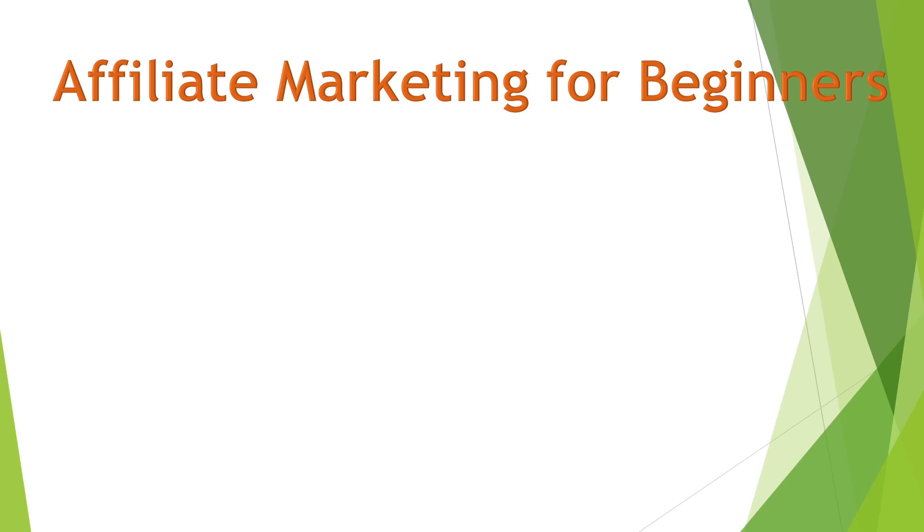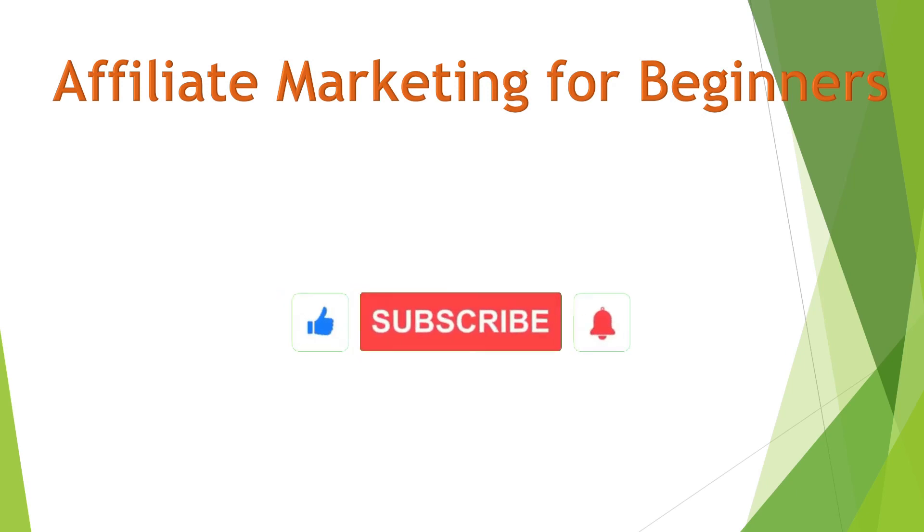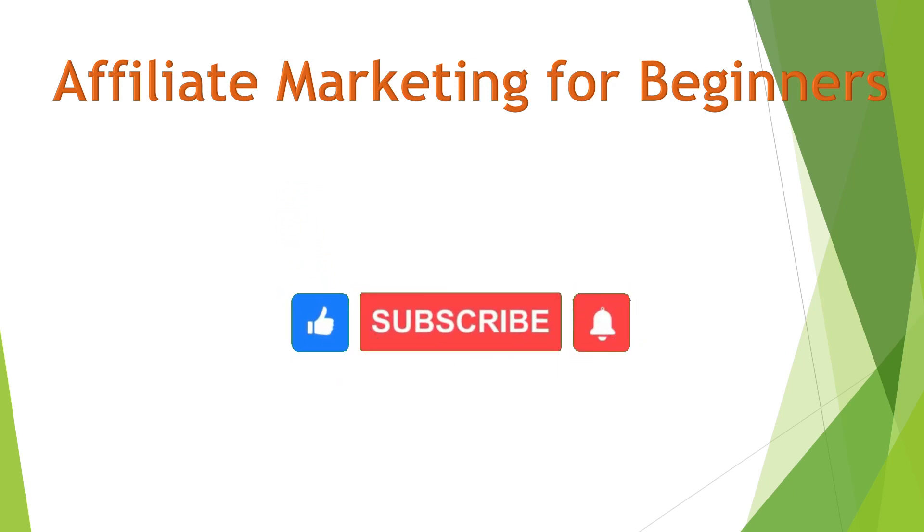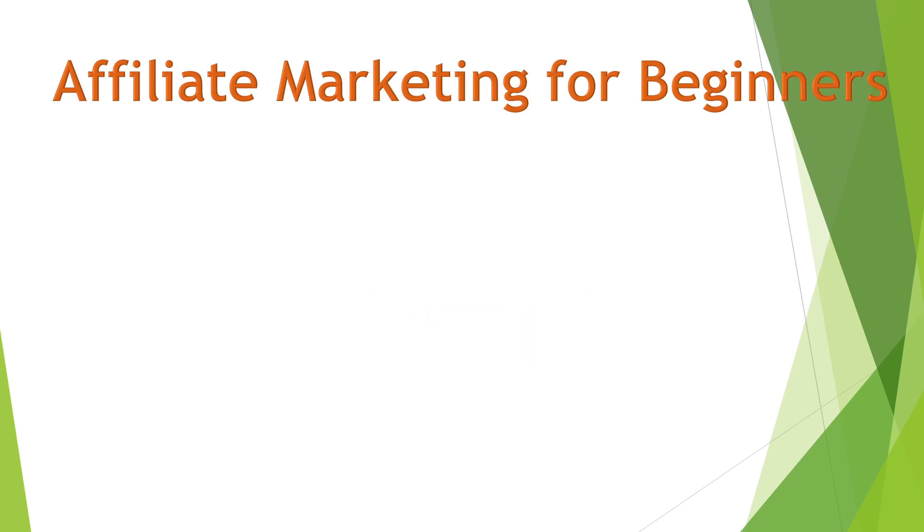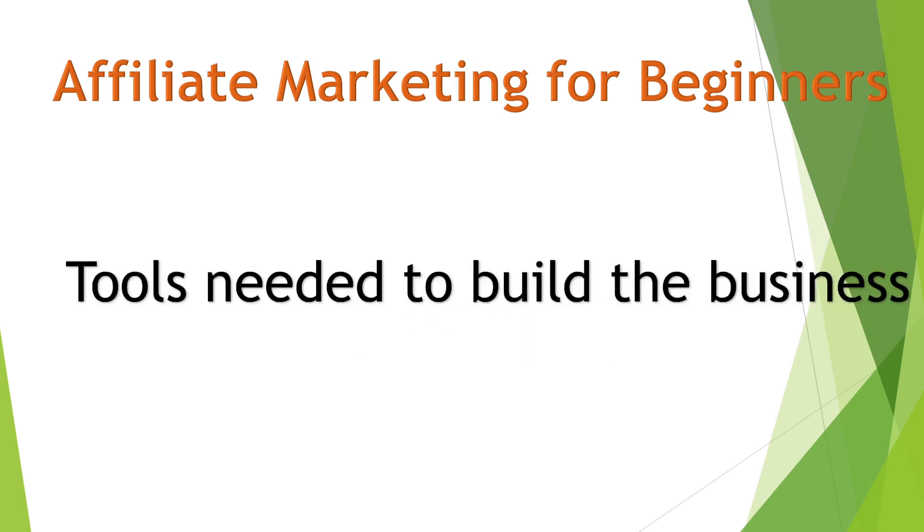Welcome to Passive Wealth Flow Systems, the channel where we document our journey from financial zero to financial freedom hero. In this episode, we are going to give you more clarity on the tools that we are using to build out the affiliate marketing business.